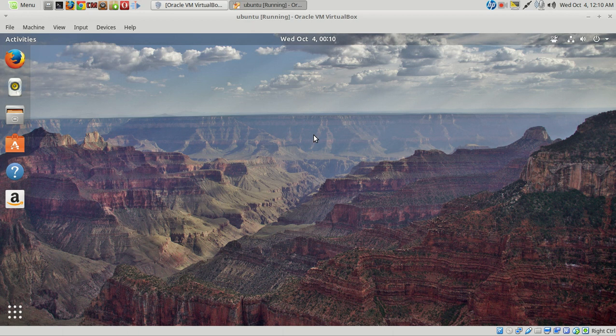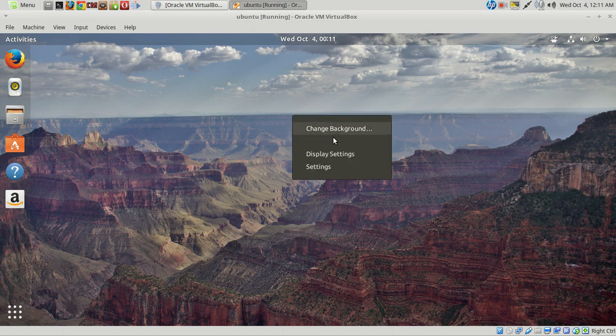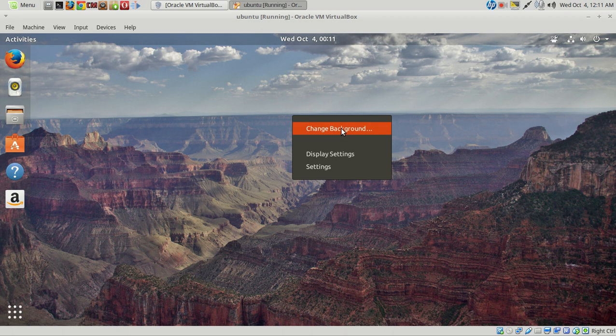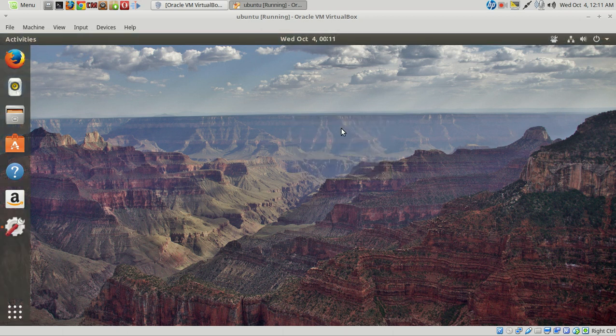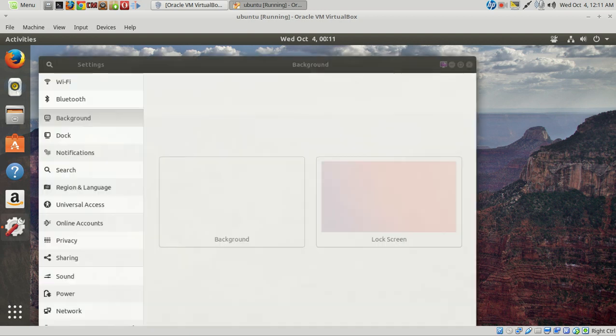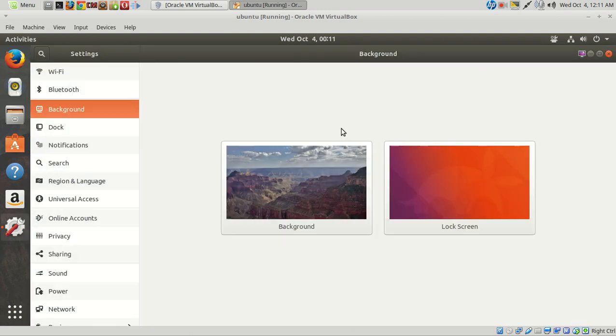So let's run through this real quick. I did change the default wallpaper. Right-click, change background. Again, nothing unusual here. As far as the default applications go, there's one that kind of threw me off.